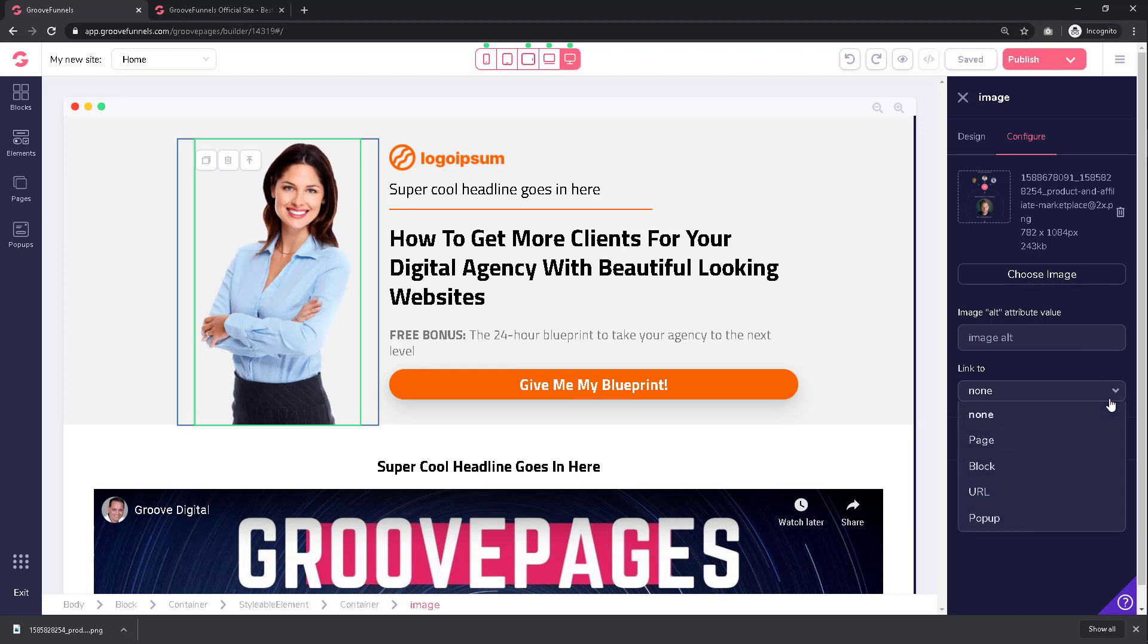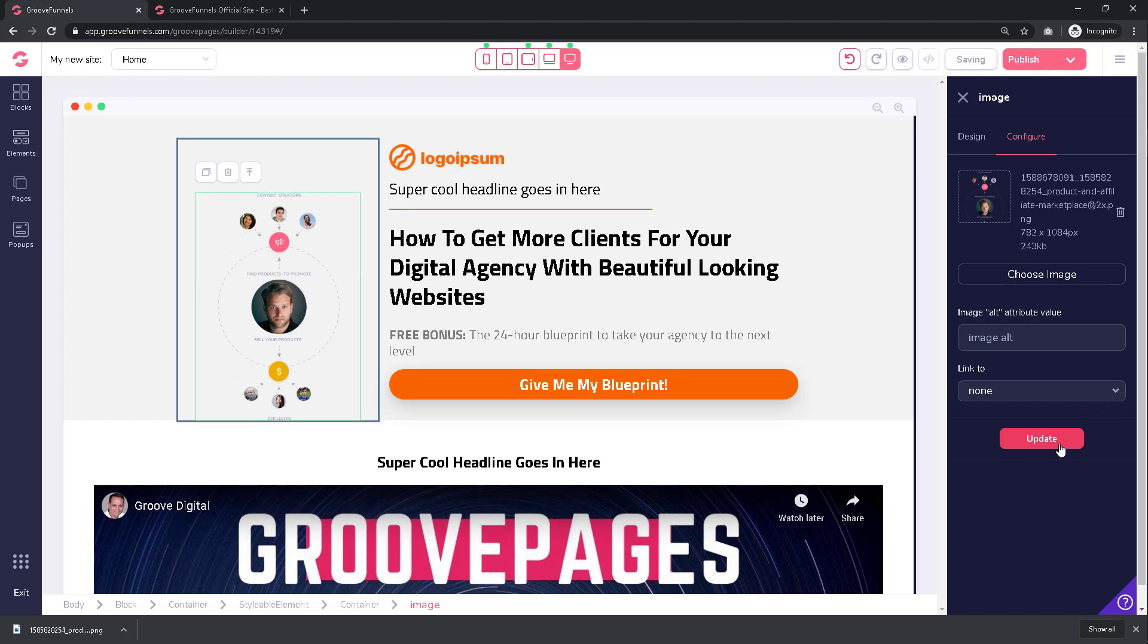Make any final edits or even add a link if you want to, or if you simply want to replace the image now click on Update. As you can see your image is now replaced within the template.